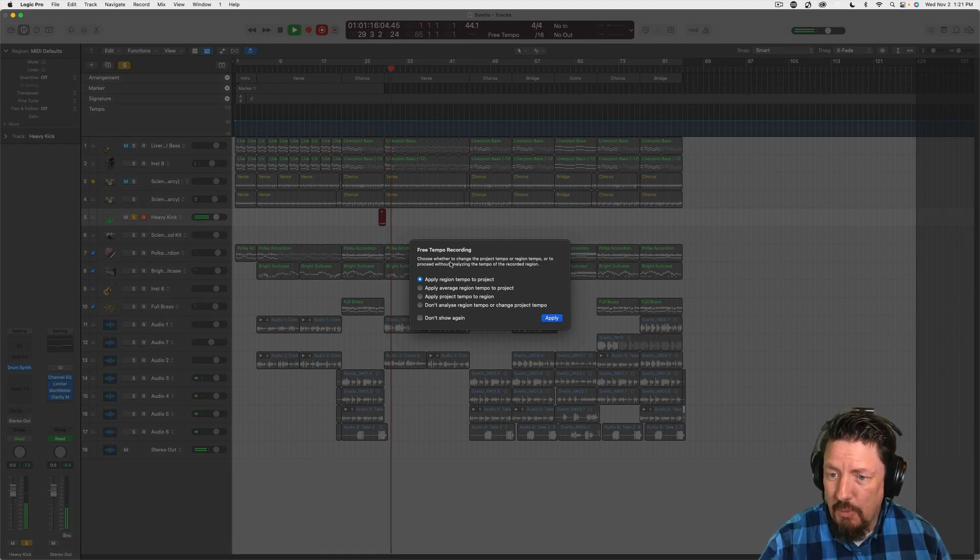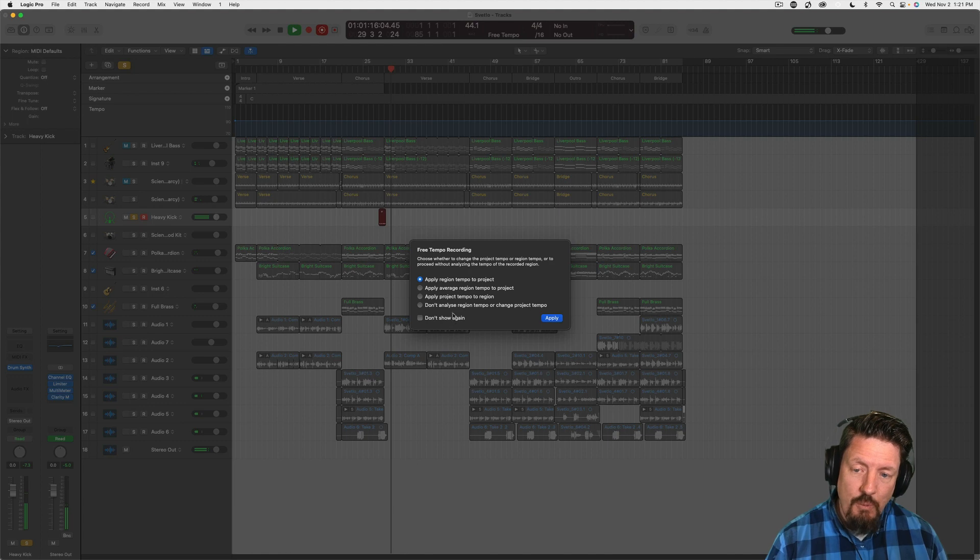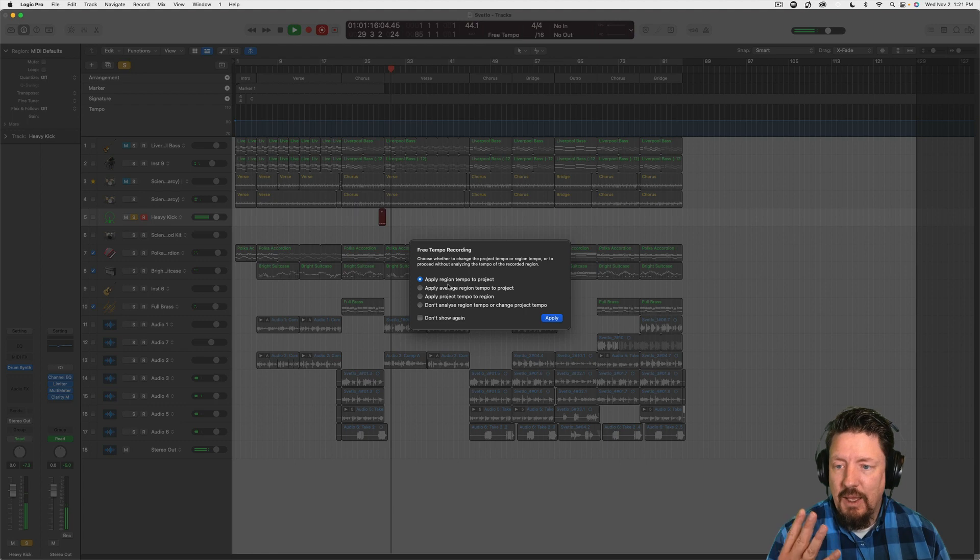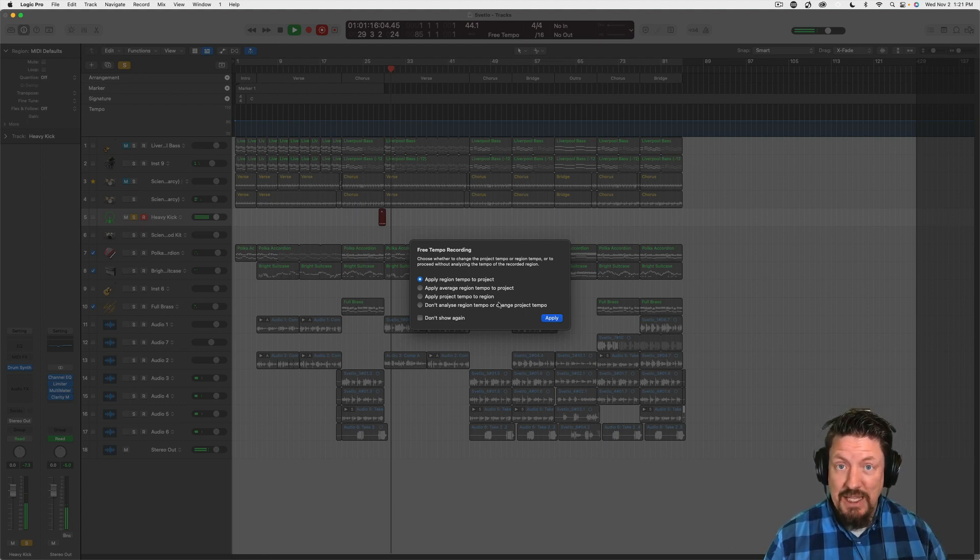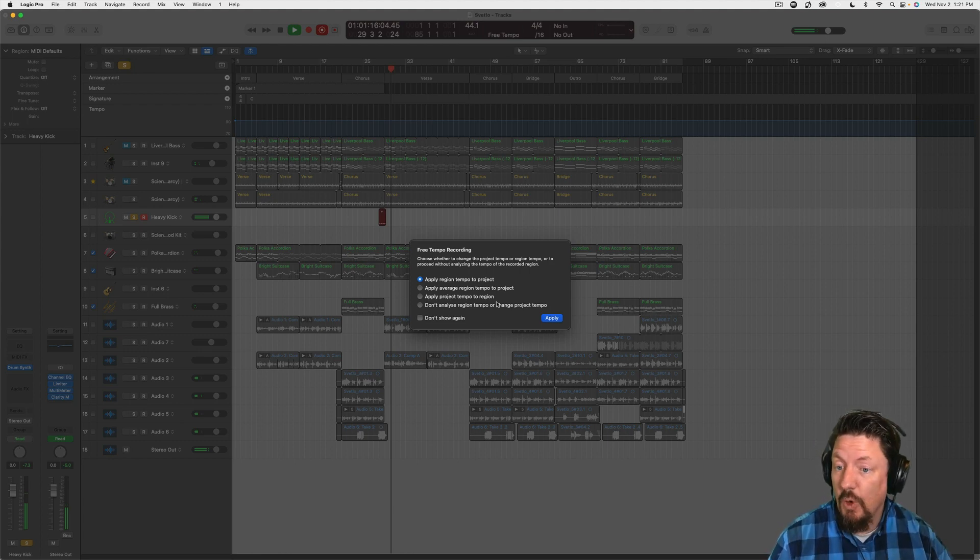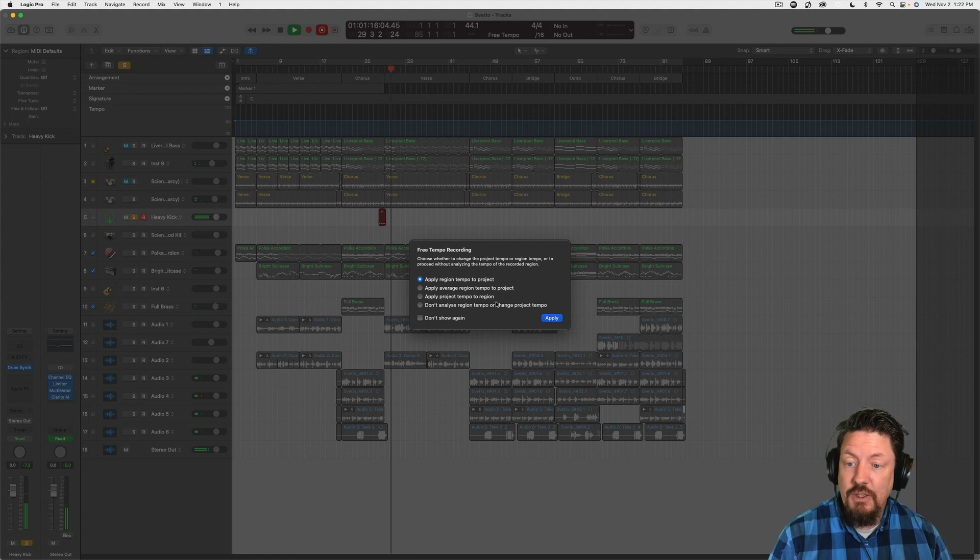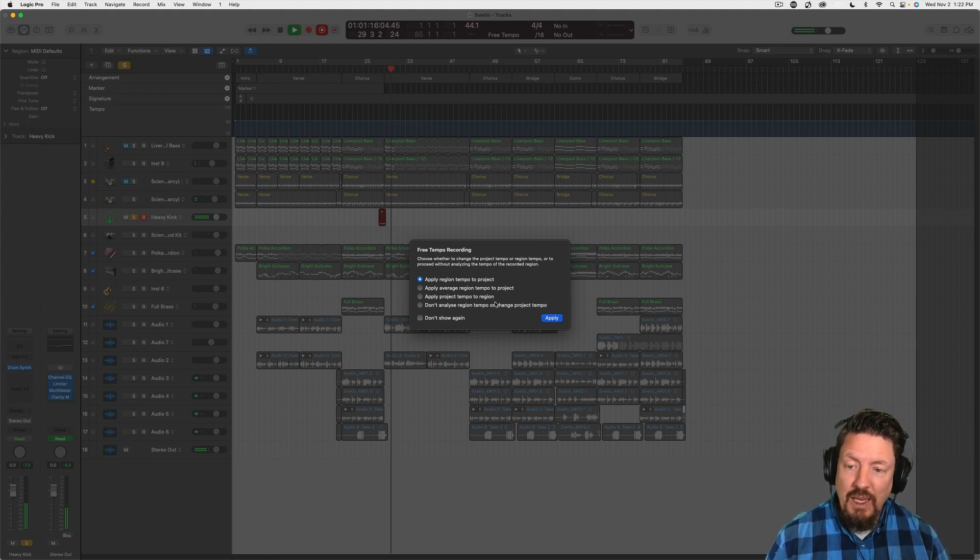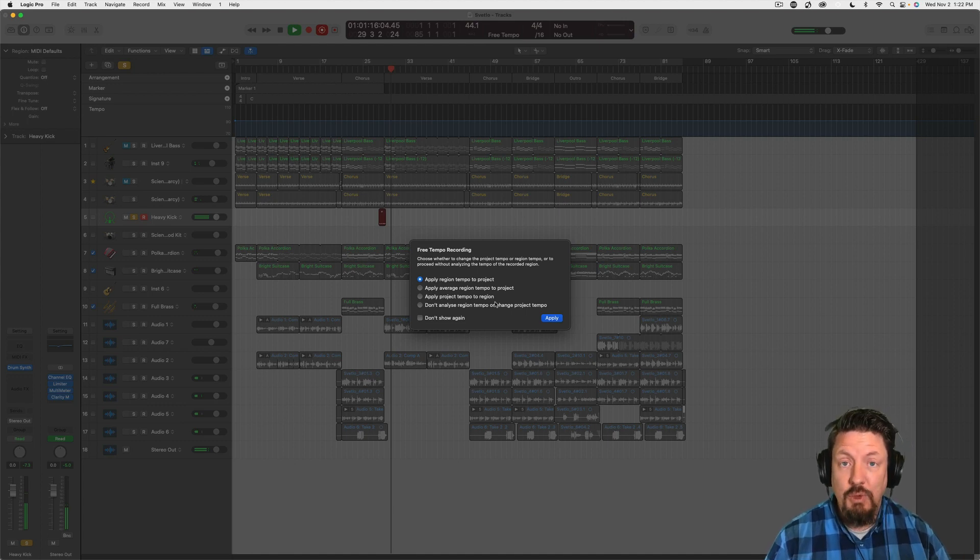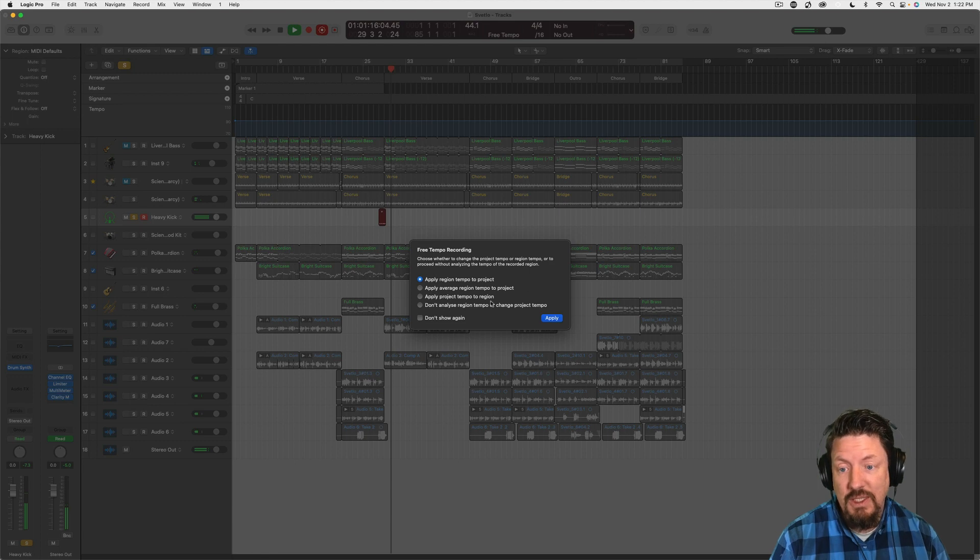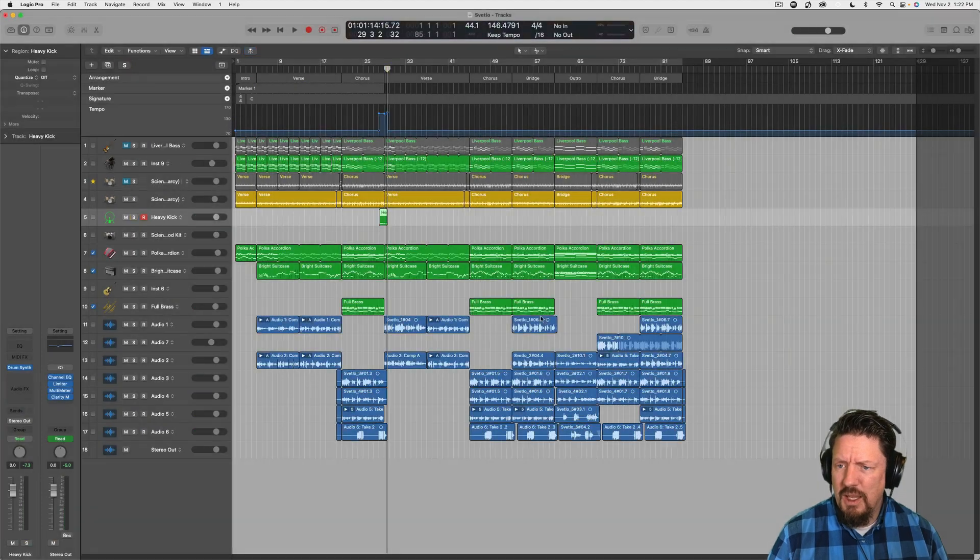Now what this does is brings up this dialogue, which we don't have to have show every time. We can actually set a default for what do you want to do. But I have four options. I can apply the region tempo to the project. That means whatever I just played, it's going to analyze that tempo and then change the global tempo for the project, which is what I'm going to do this time. But I could also do an average region tempo to smooth it out. I could apply the project tempo onto the region and make that one actually fit. So it's kind of like doing a pre-quantization. Or I can say just don't do anything. So I'm going to leave it the top one, hit apply.